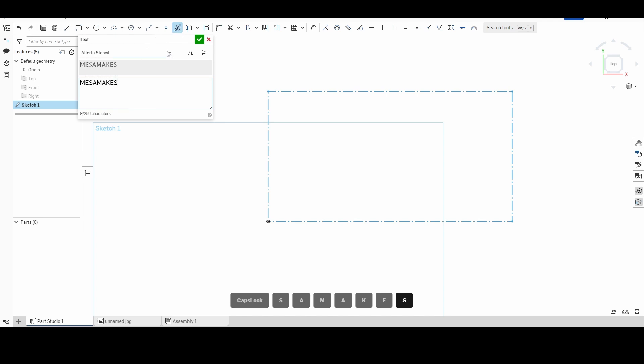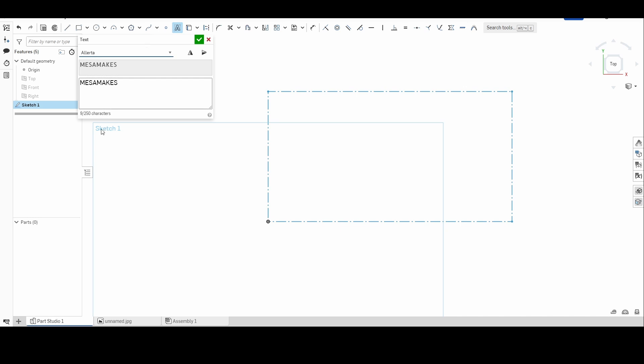And you will see I have a bunch of different drop-downs of different text types I can do. Alerta, it'll change the font, Alerta Stencil. You go down, if there's a specific font you like, it doesn't have every font, that's one of the hard parts. But we'll go ahead and pick that one.